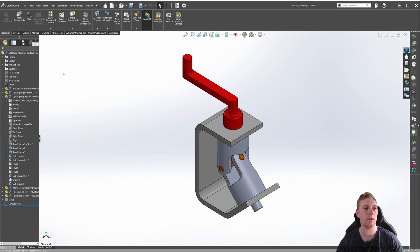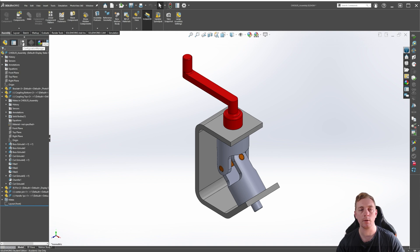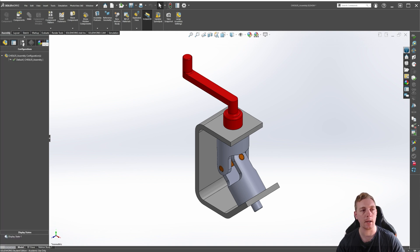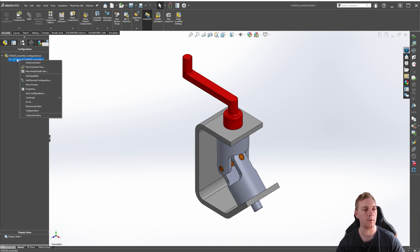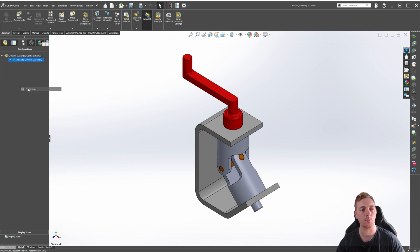To access the configurations, look over on the side panel. If you need more space, you can drag it out, and you want to click on the Configuration Manager. In the Configuration Manager, you should see our only configuration currently is the default configuration. You can access the properties for a configuration by right-clicking on the default configuration and going to Properties.